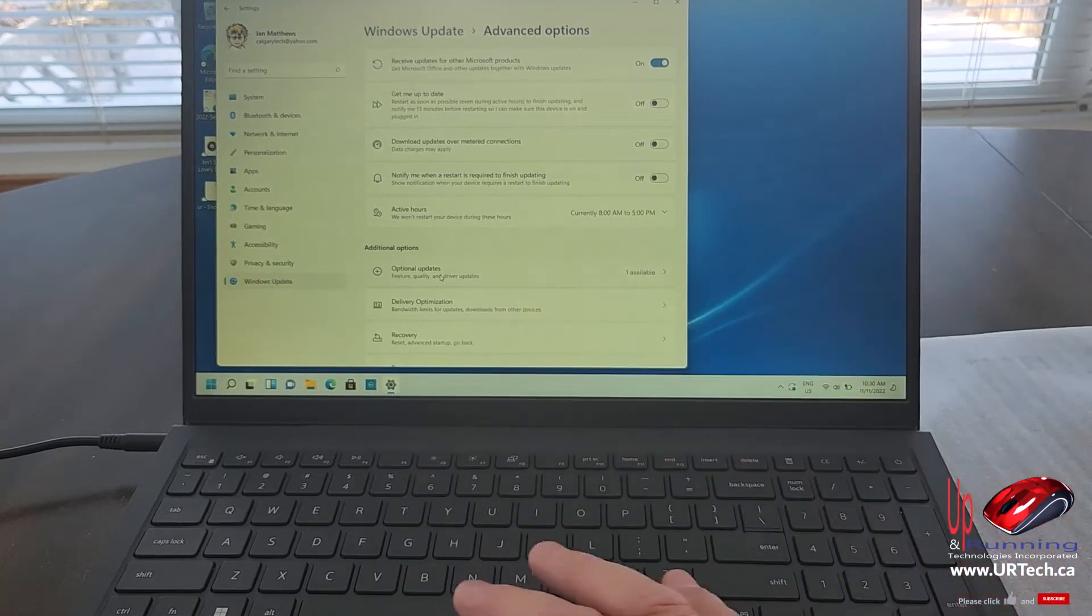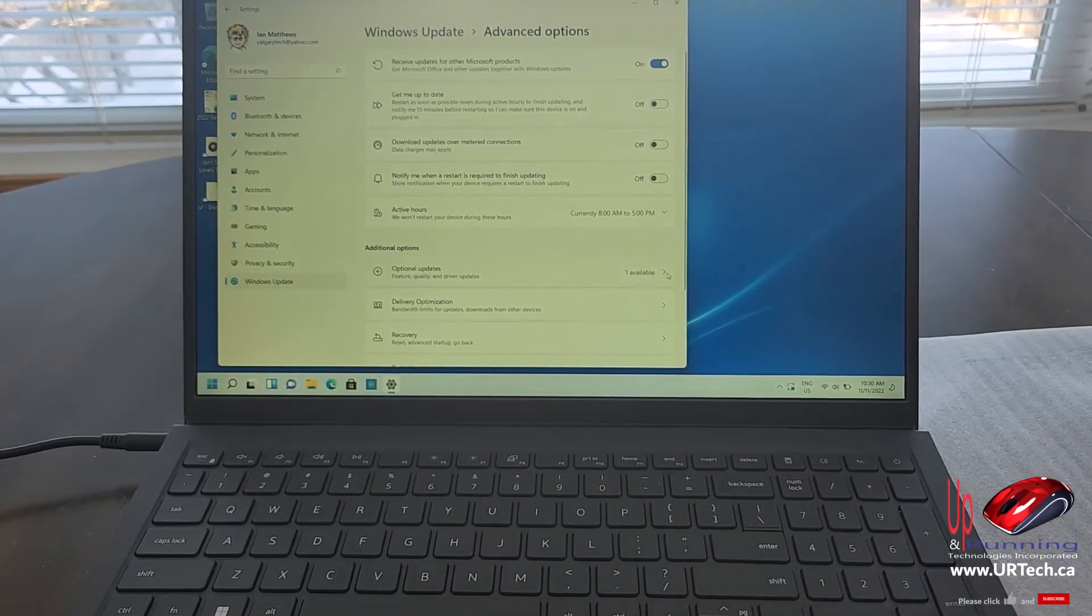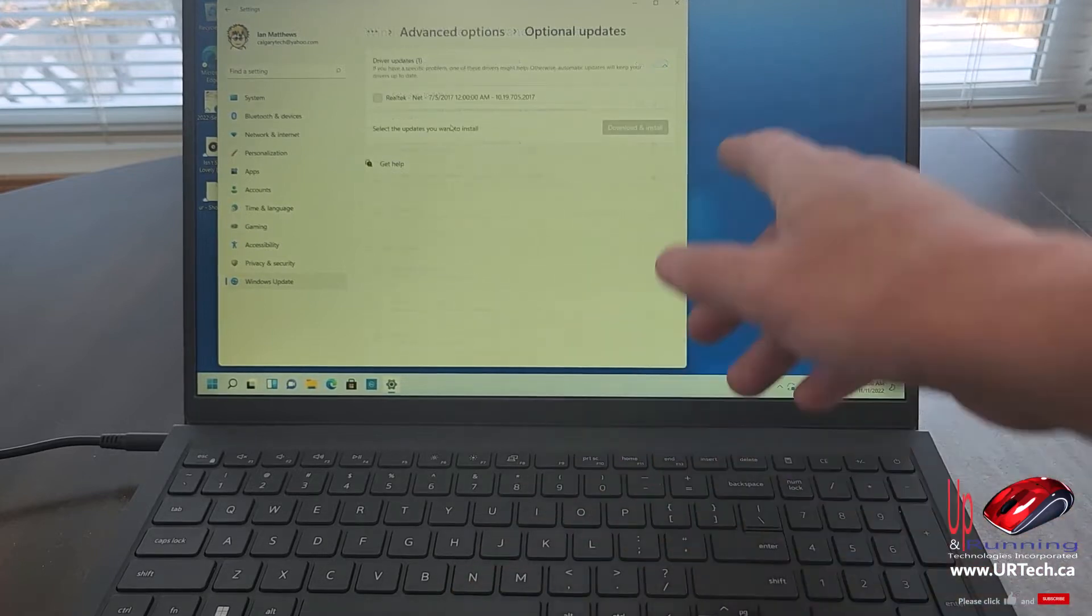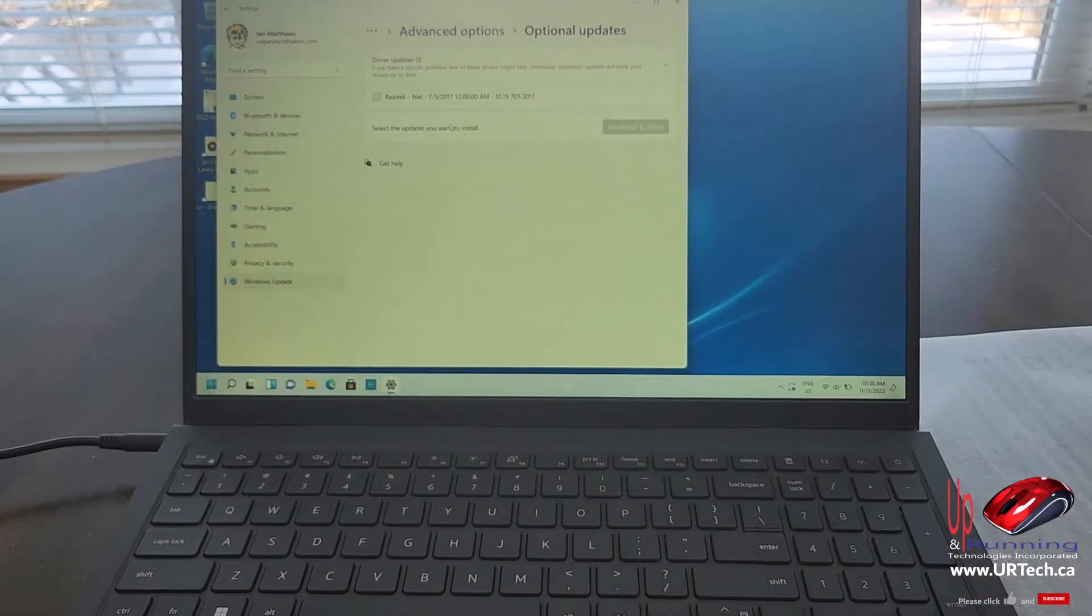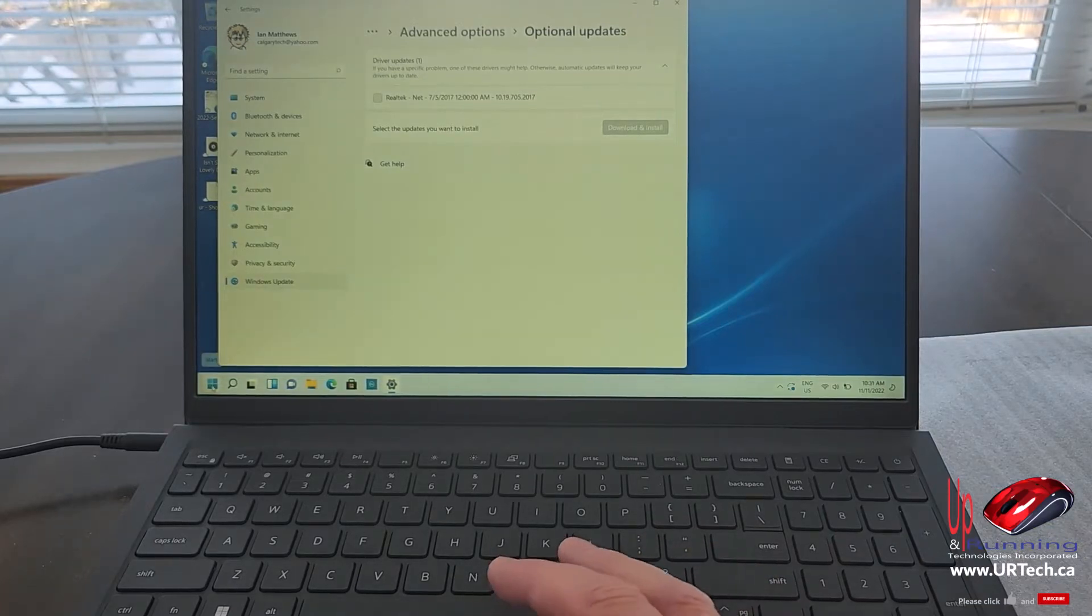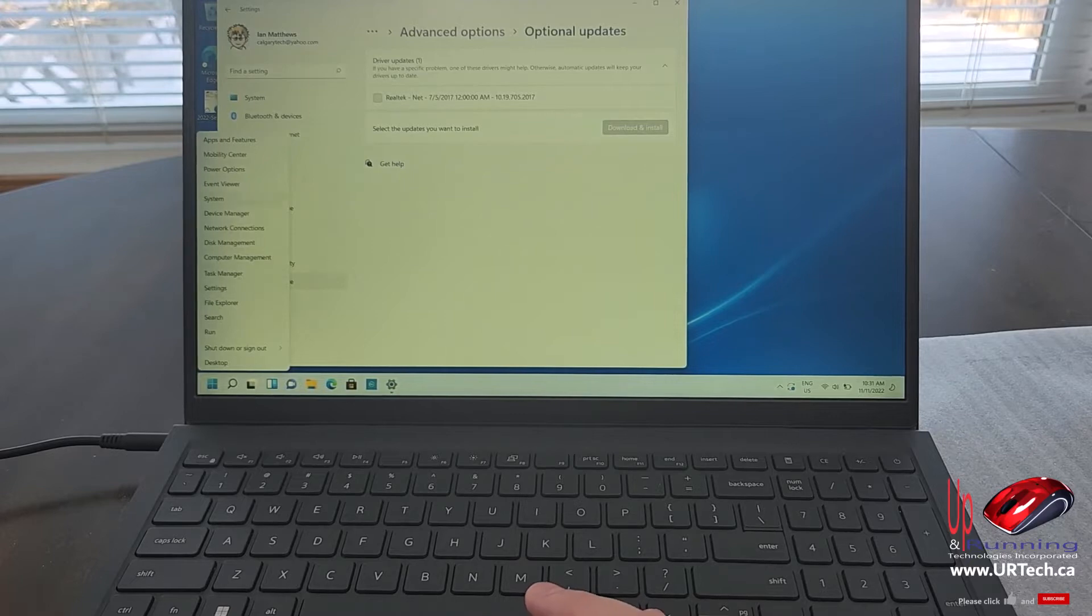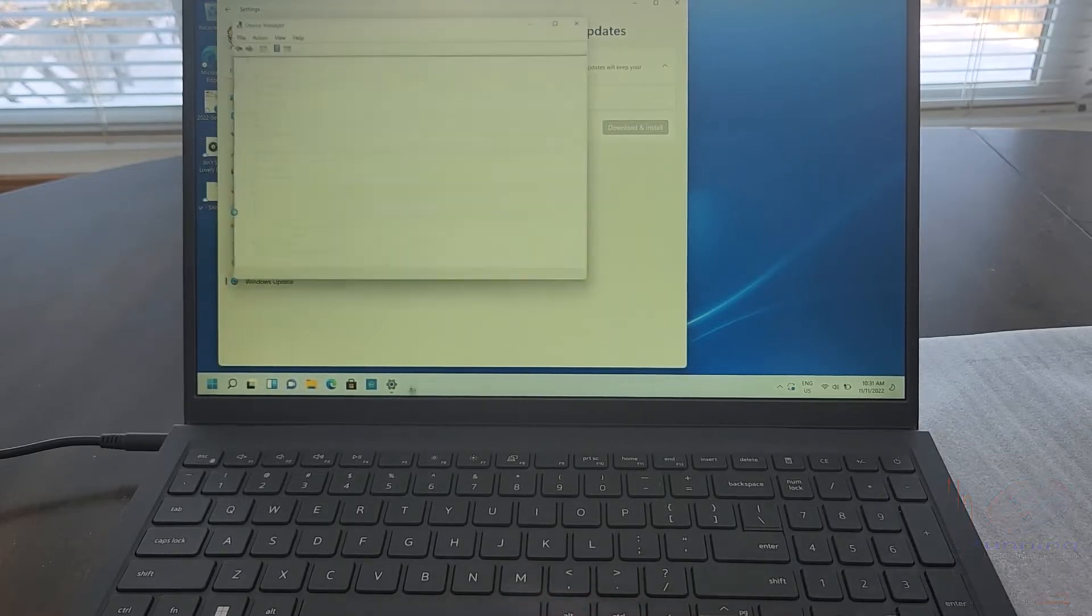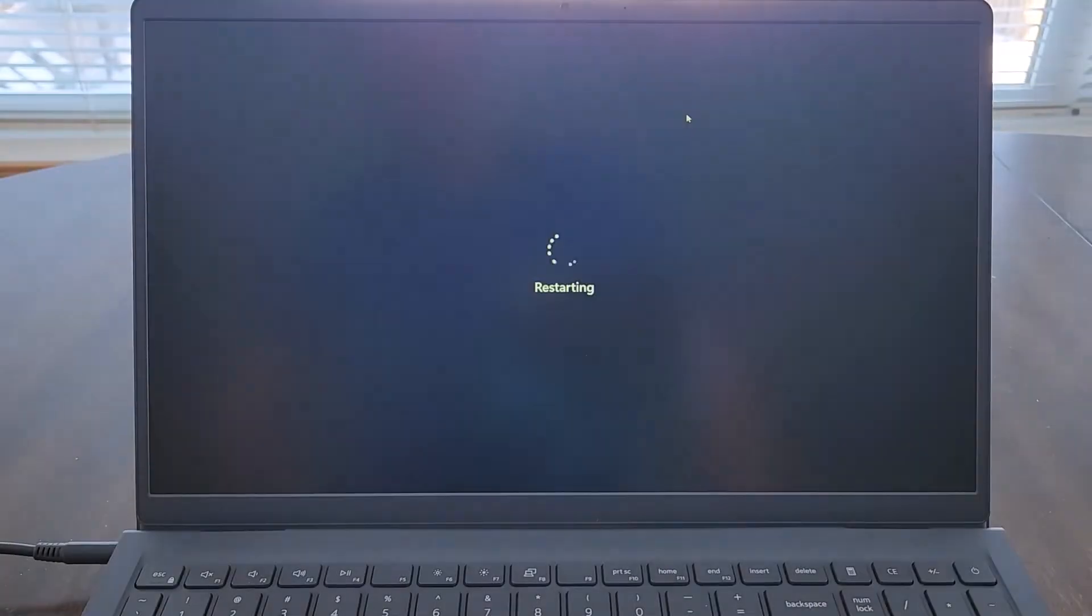Next thing is optional features. Just go into optional features and make sure you turn everything on here. Now, this often stalls. Don't panic. It's fine. Just let it sit. And while we're waiting for that to unlock, let's right click on the start button and go to device manager. So we can see what's installed, what's not. Oh, everything's installed. That's nice.